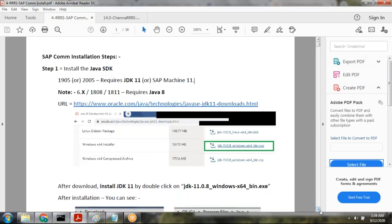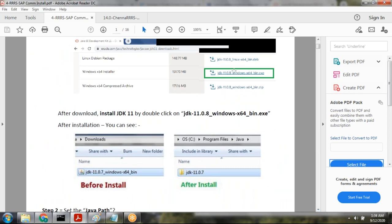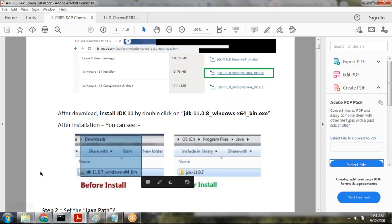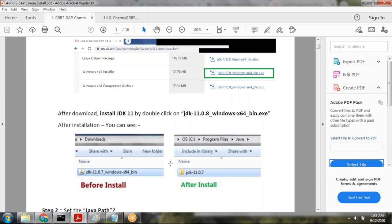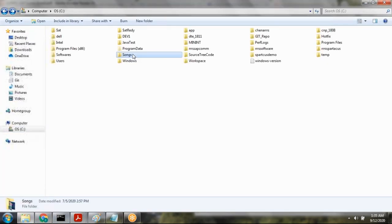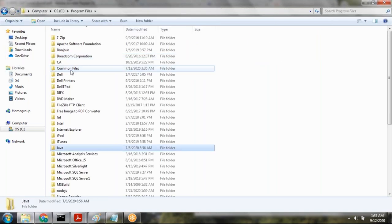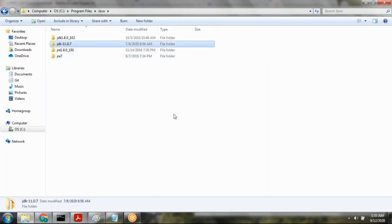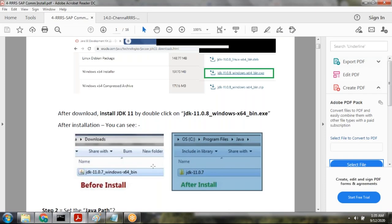Once you've downloaded it, for Windows this will be an exe file. You can double-click on it and install it. After installation, Java will be located in C:\Program Files\Java. You can see there is Java 11 there. Once Java installation is done, that completes step number one.